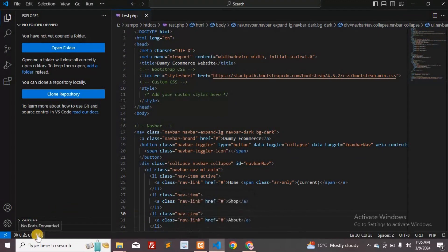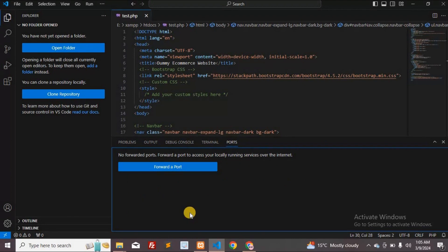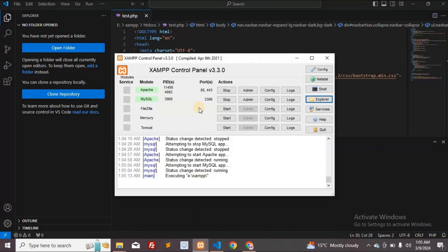Click on the port icon located at the bottom left corner in VS Code. Verify the port your localhost is operating on. In this case, it's running on port 80.